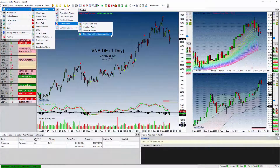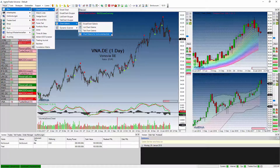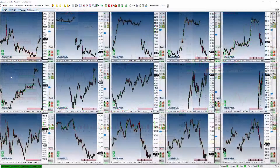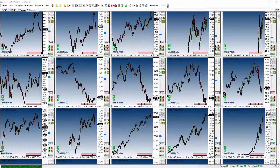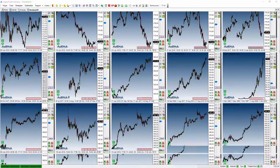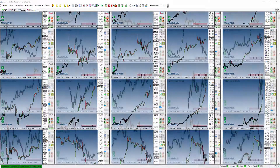Die dritte und letzte Option ist die Chart-Galerie für Instrument-Liste. Es handelt sich wiederum um einen listenbasierenden Chart-Container, der es Ihnen erlaubt, eine unlimitierte Anzahl von Chart-Symbolen in verschiedenen Zeiteinheiten zu laden, und Sie erhalten dadurch eine Galerie von Charts.